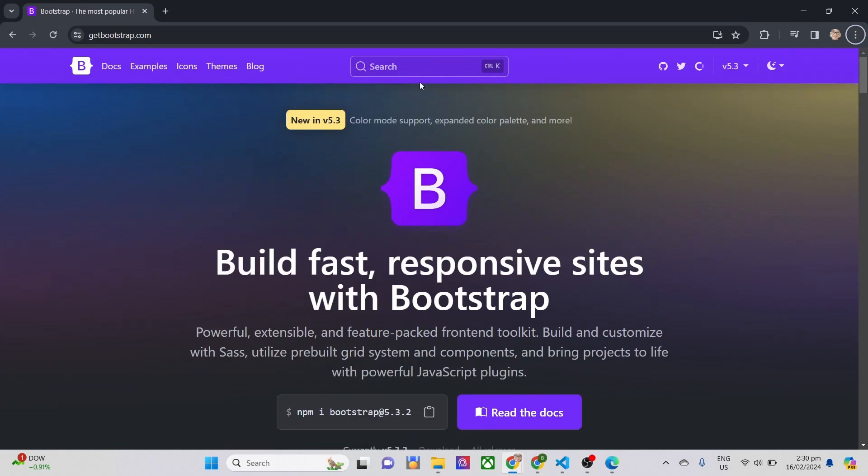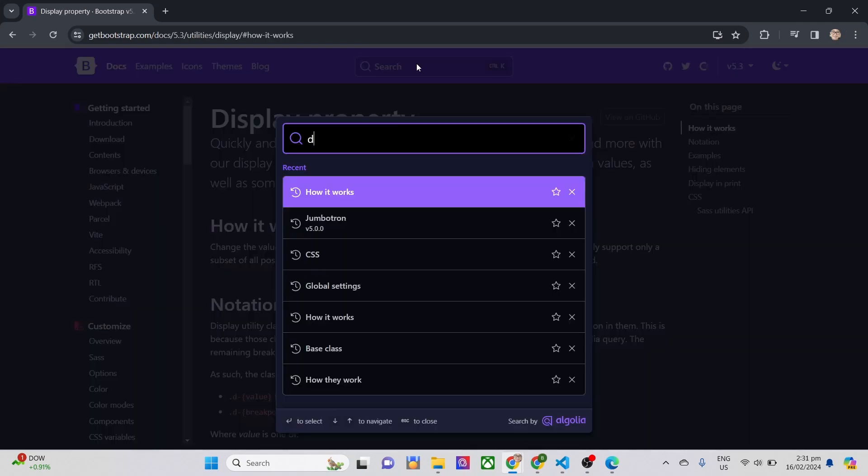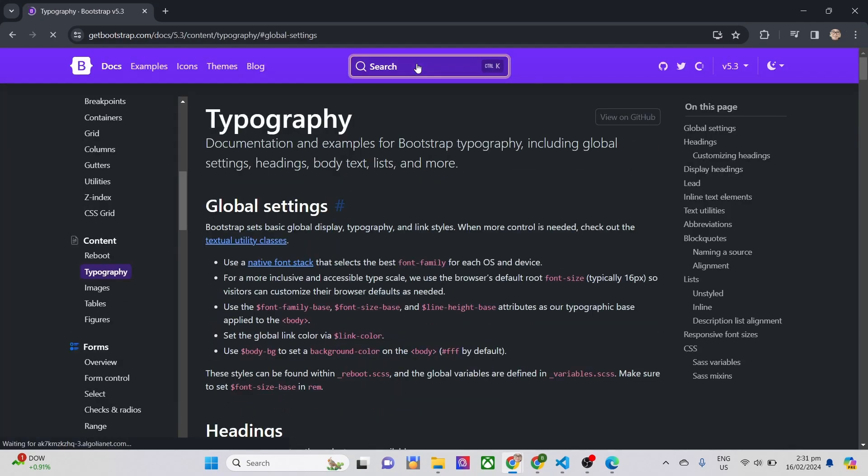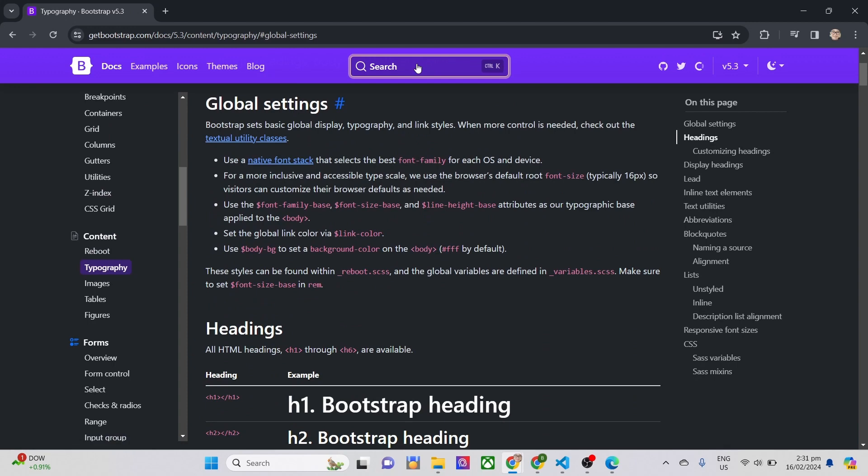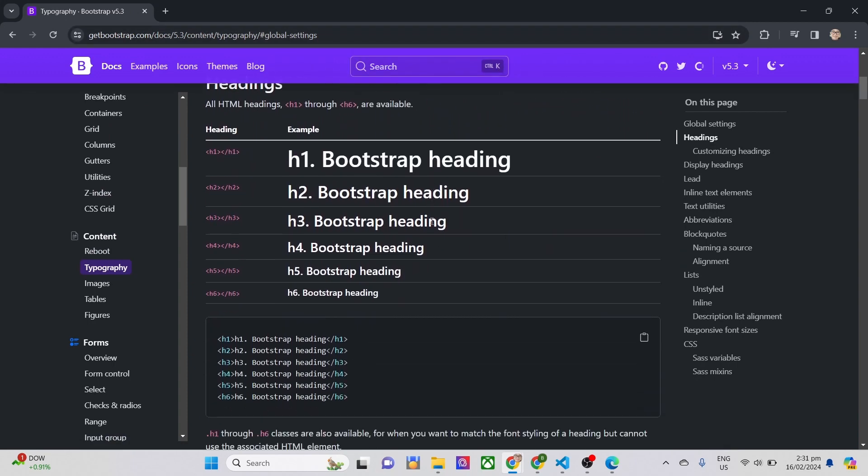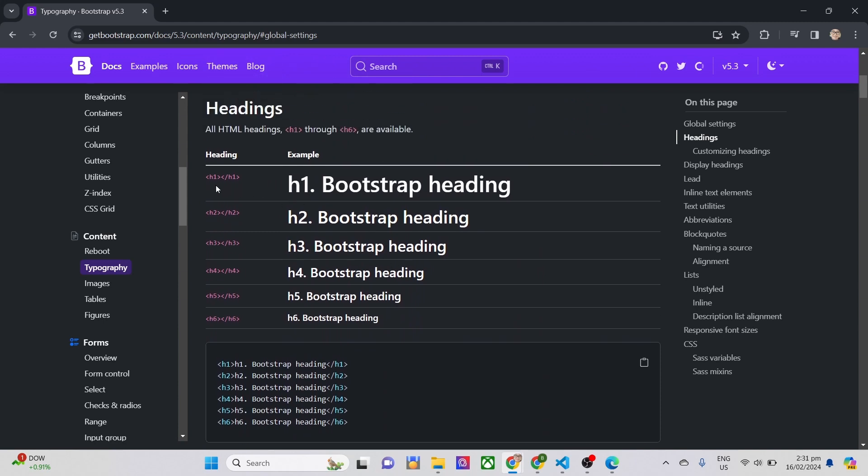Bootstrap typography is to provide consistent and visually appealing typography styles for web developers to use in their projects. It offers a predefined set of typography classes and styles that can be easily applied to text elements within a website or web application.